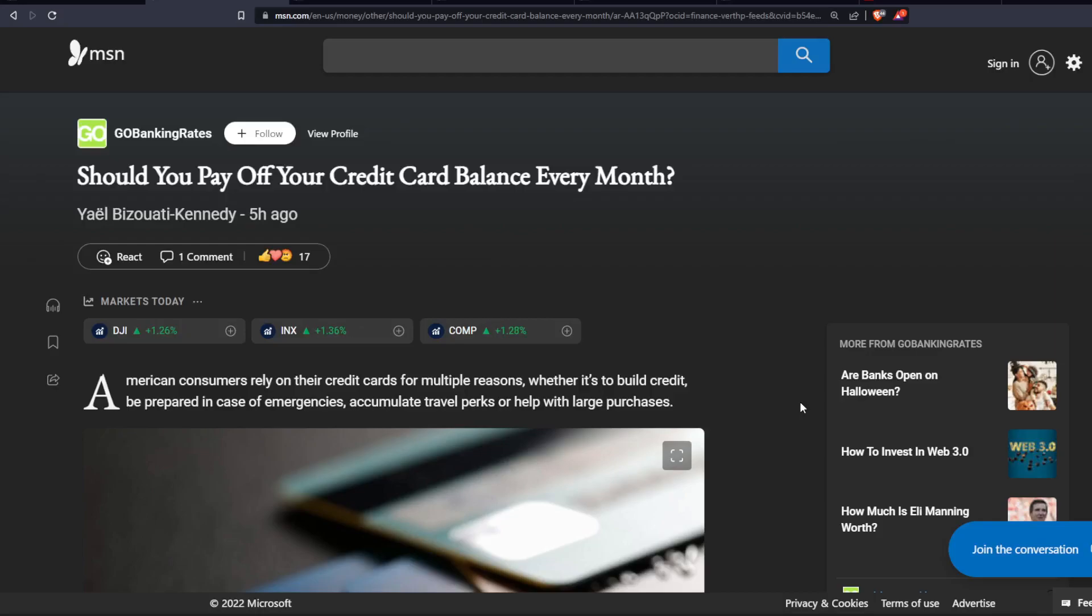So many people overspend by using a credit card. So you've got to be extremely careful when you spend your money on a credit card.